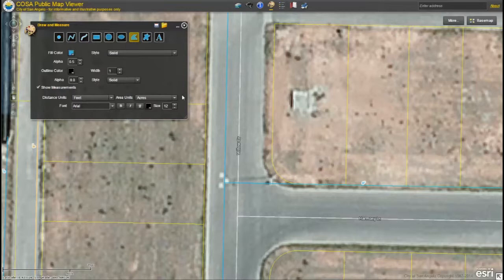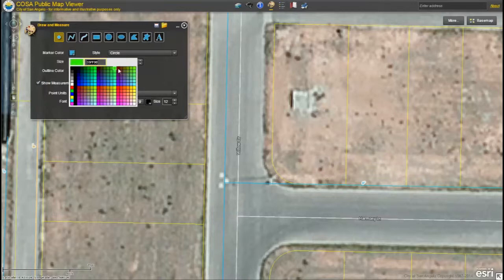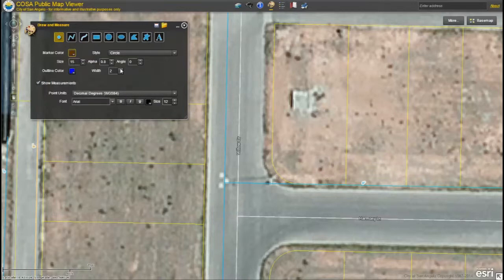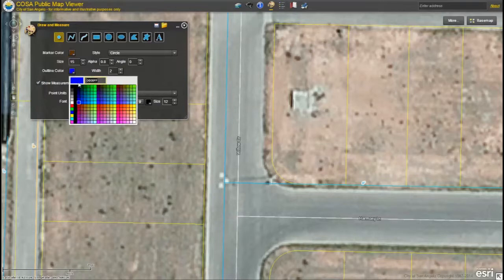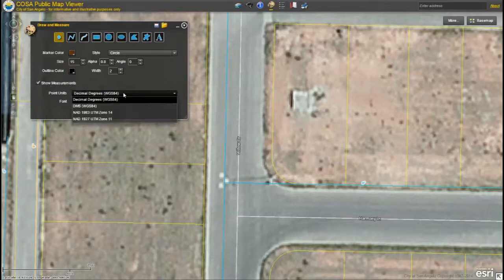Say I want to add a proposed street light to the map and include its GPS coordinates. To do this I'll first select my point feature. Next I'll format my point — I'll change the color to brown. I'll keep the style as a circle and I'll change the outline color to black. Next I want to verify my measurement options. I'll make sure that the show measurements box is checked, then I'll select my desired coordinate system from the dropdown — in my case decimal degrees WGS 84.